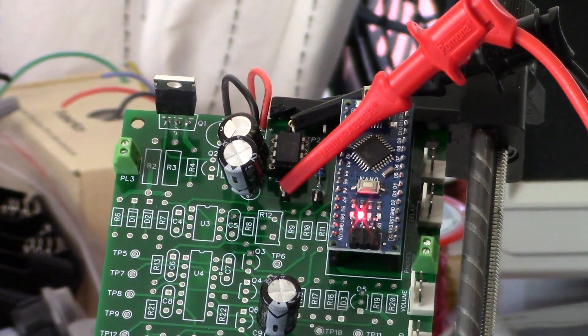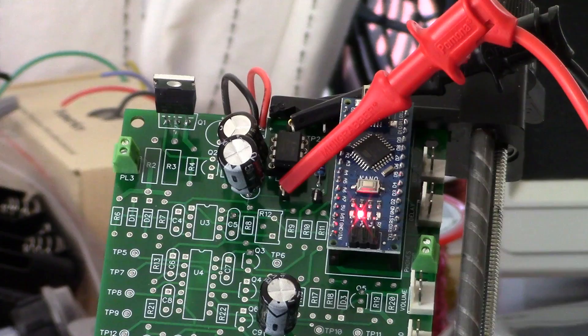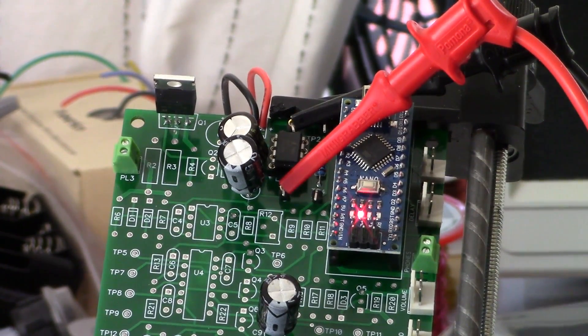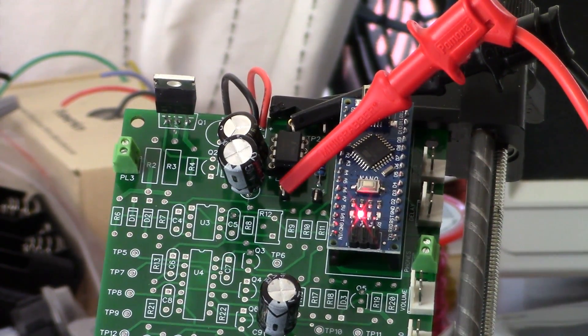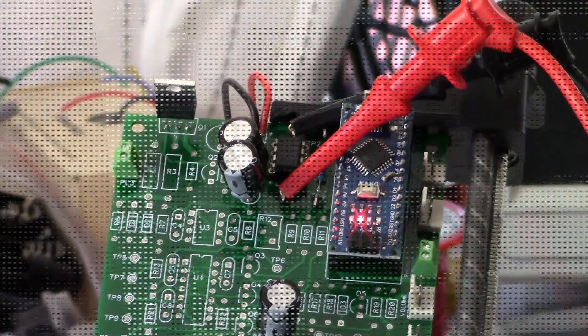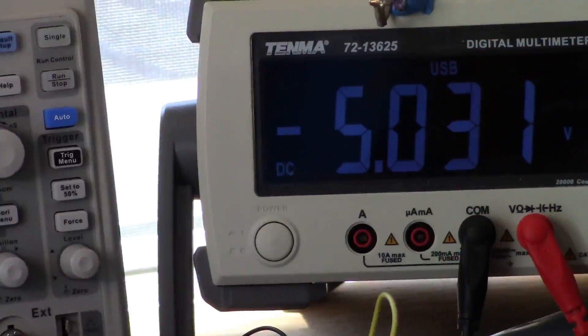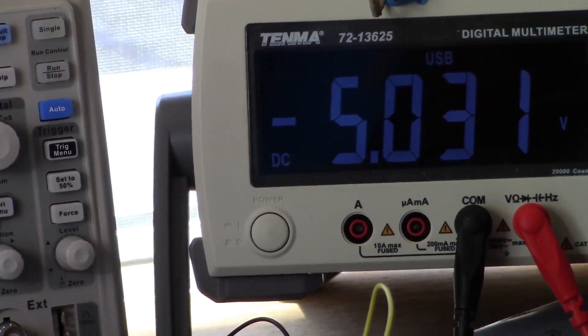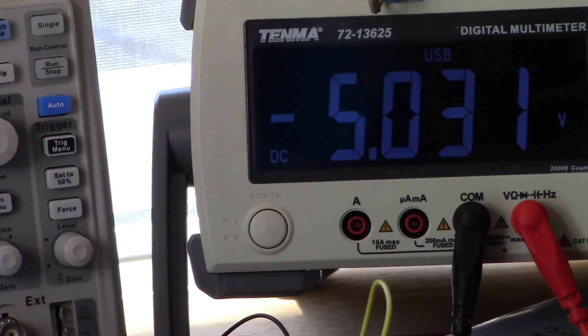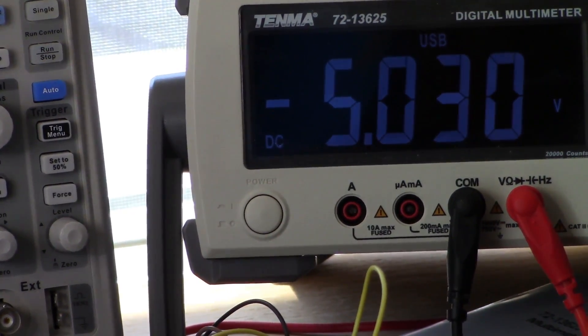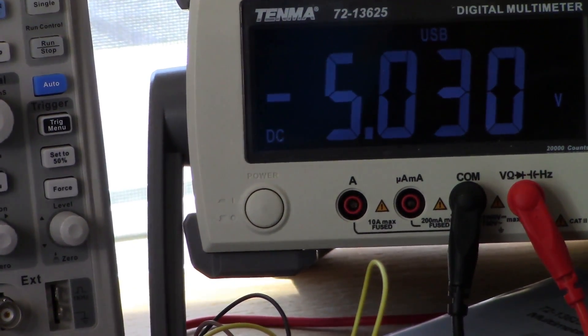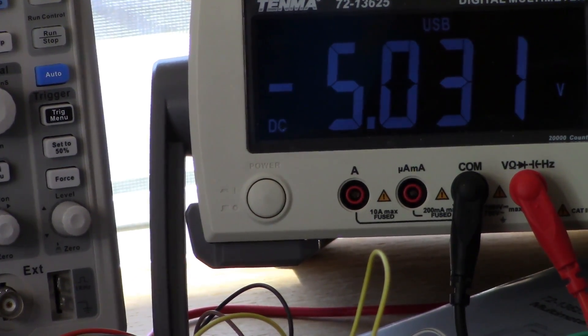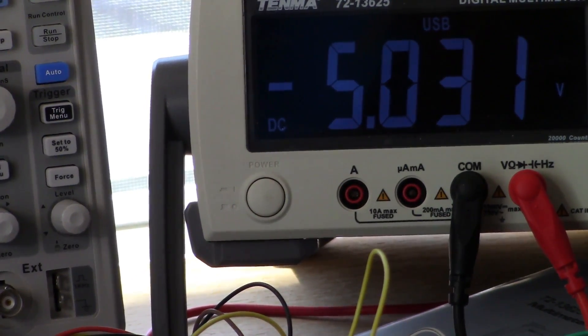My red lead is on test point three and in that configuration we should get minus five volts. I'll swing you over to the multimeter and we'll take a look at that. Okay, so that's what we're looking at right there for minus five volts.